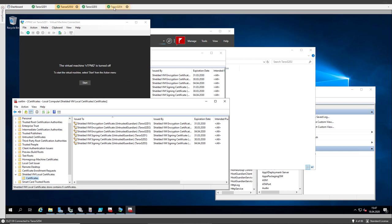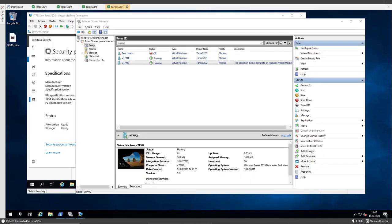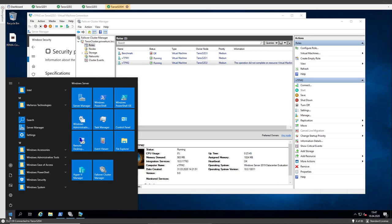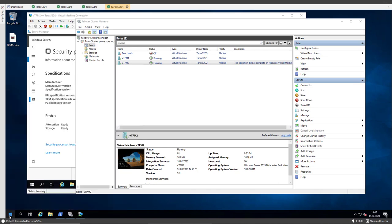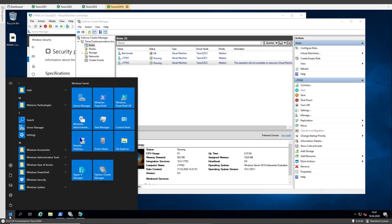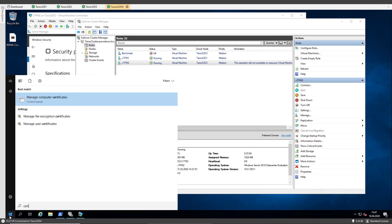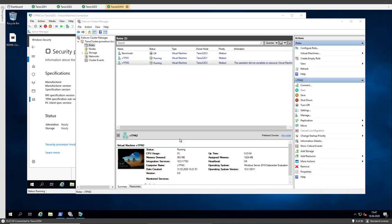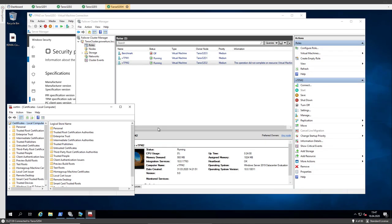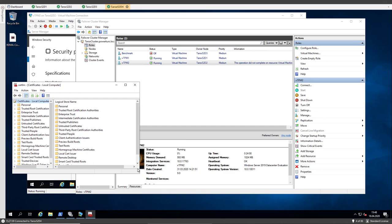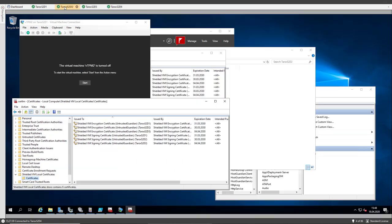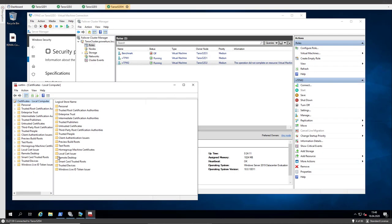So if we look at TAROX S2D4, open the search tool, you see here we don't have this directory. Let's look back, here it is shielded VM local certificates, and it's not present on this host.